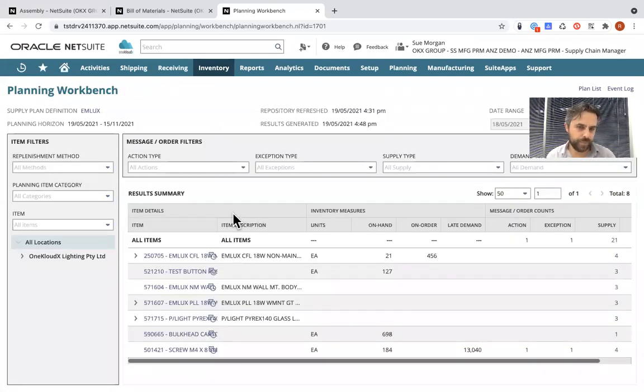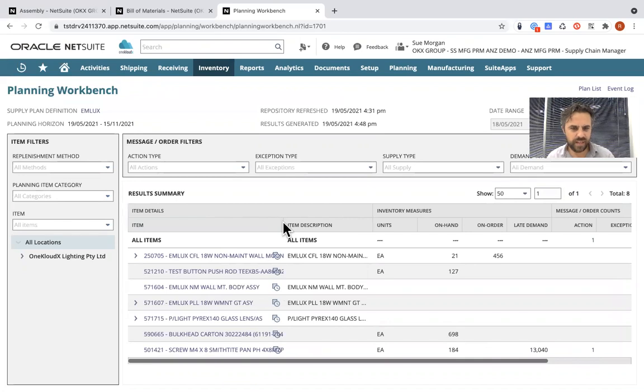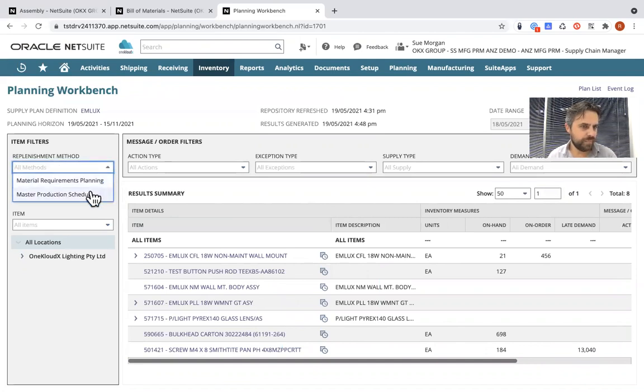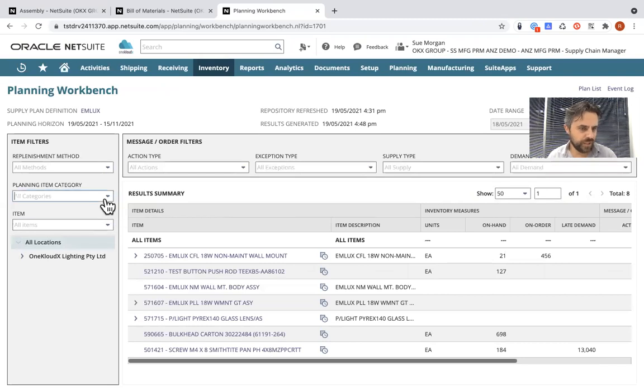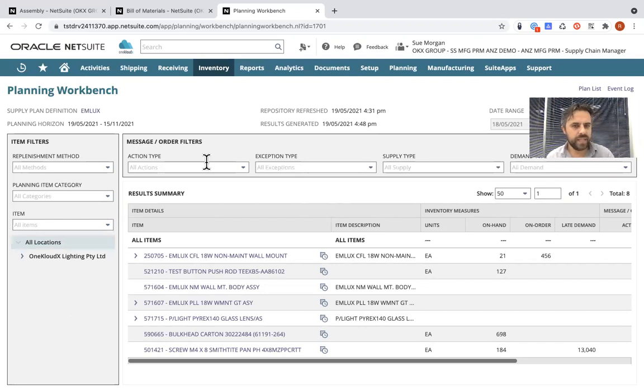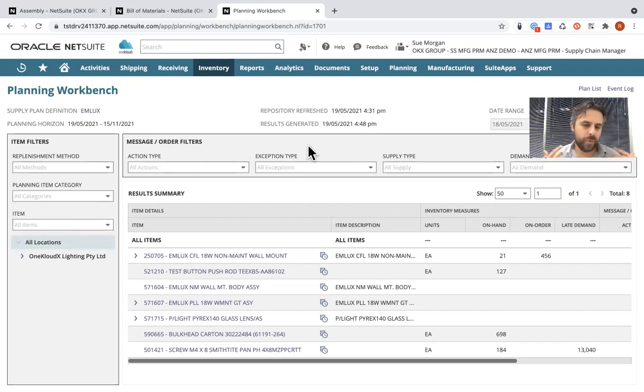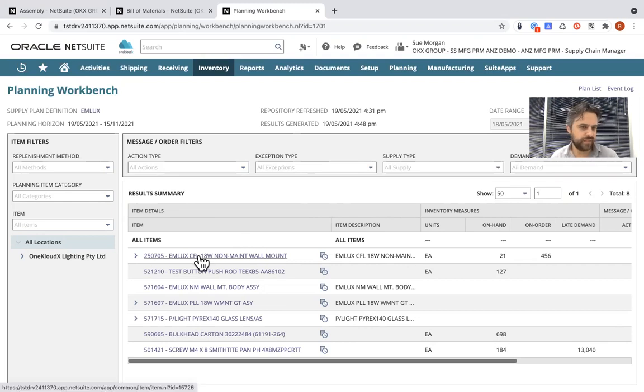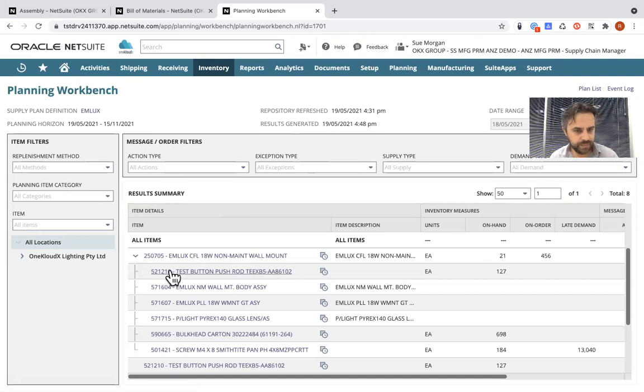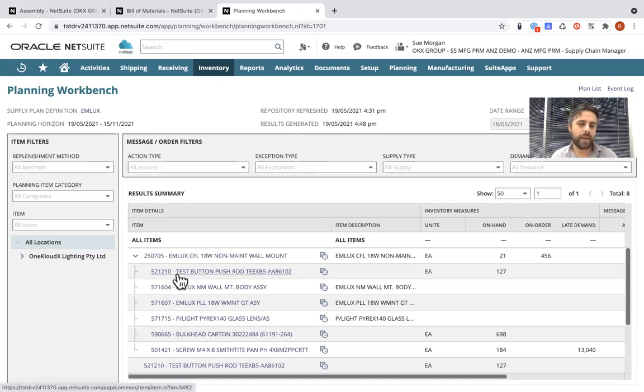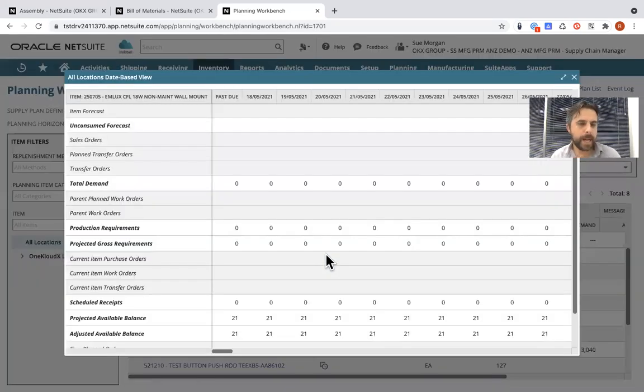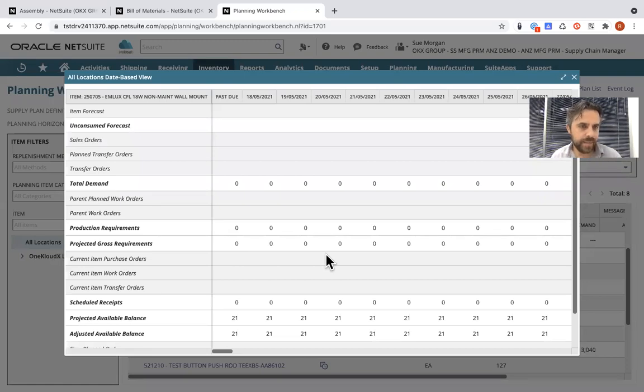So this planning workbench is a supply planning workbench. I think it's been around now for the last two or three releases. And you can see you have the ability to filter based on replenishment methods, whether it's an MRP or master production schedule. And then you can also filter based on the item categories, particular items and locations as well. And then over here, you have other filters in terms of message and order filter types. Now, when you generate MRP, in this example, it will give you action types and exception types for you to review where particular orders may need to be replanned, as an example. But in this case, 250705 product I showed you has these particular products that are connected to it that are part of the MRP.